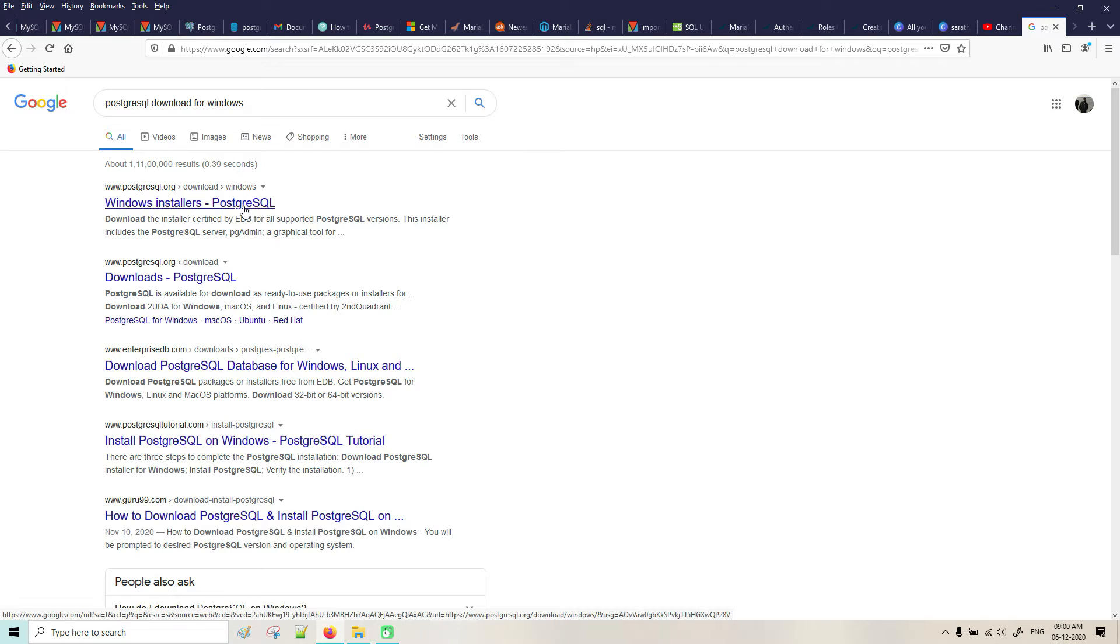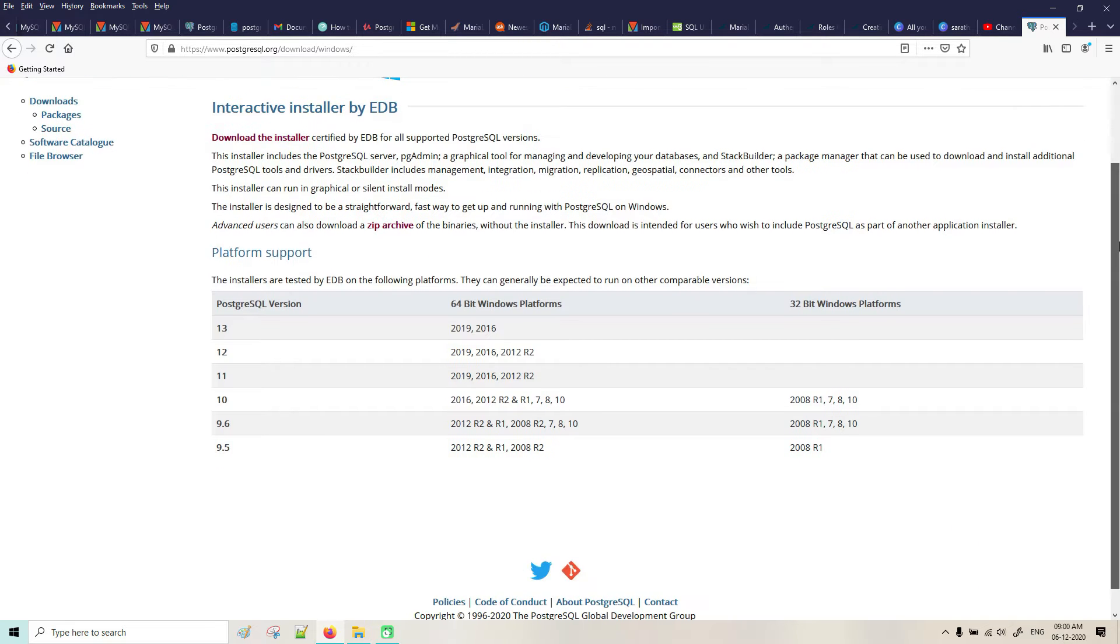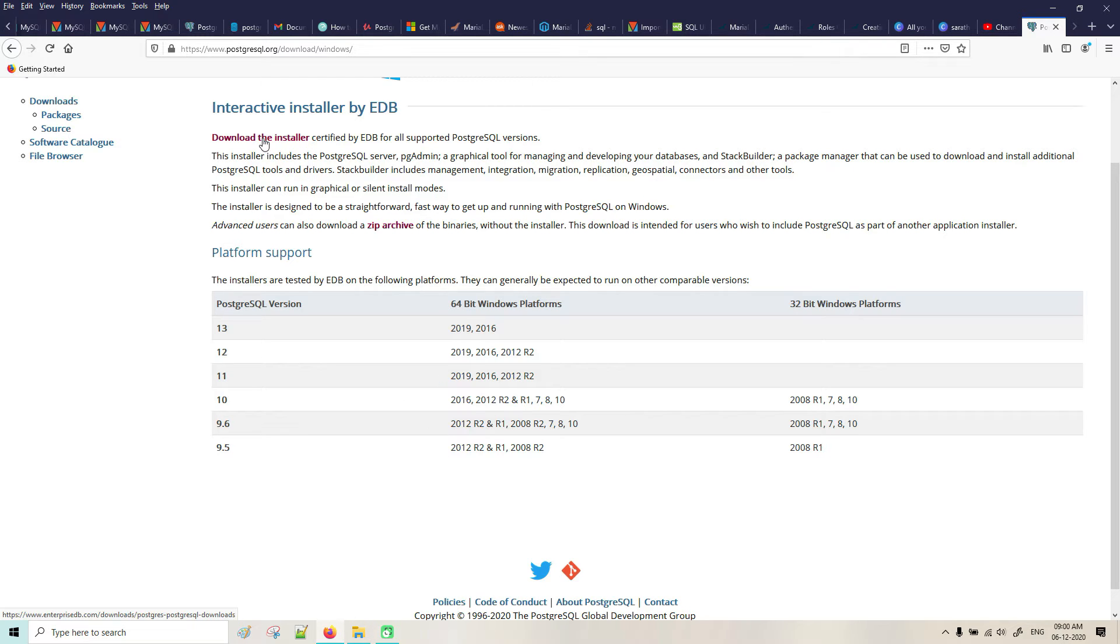Now here you can see the installer. Which version you want, platform supported, whatever you want to go with. You can see this and download the installer written by EDB. Let me click on this.